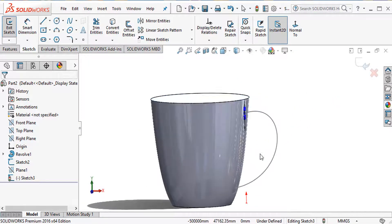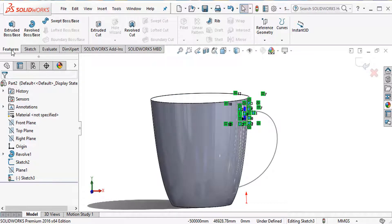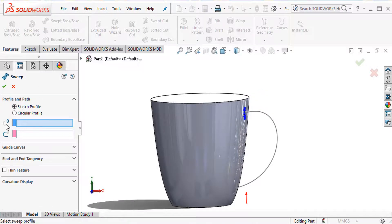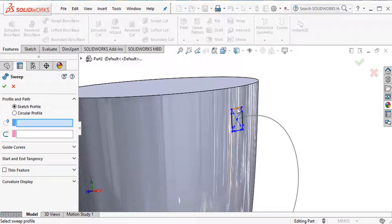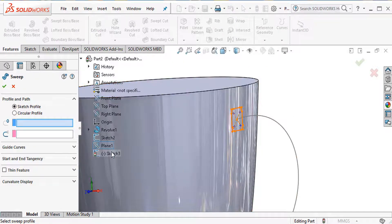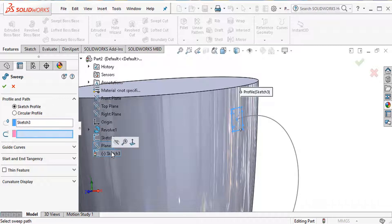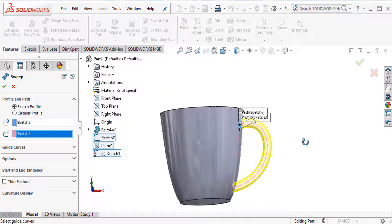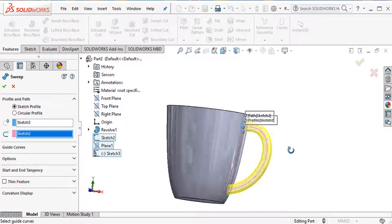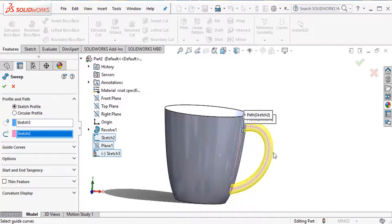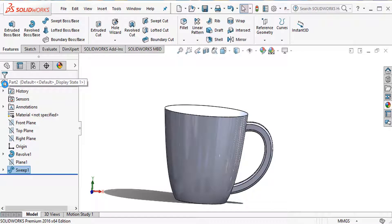Go to features and select the sweep command. Select this sketch as the profile and this path as the sweep path. Show preview at 100%, then click OK to complete the swept handle.